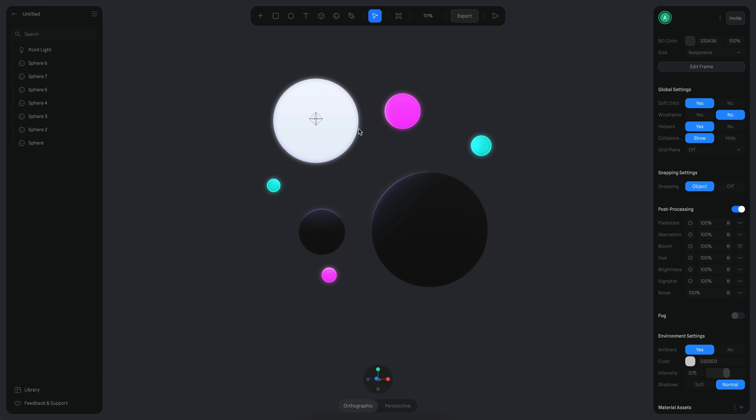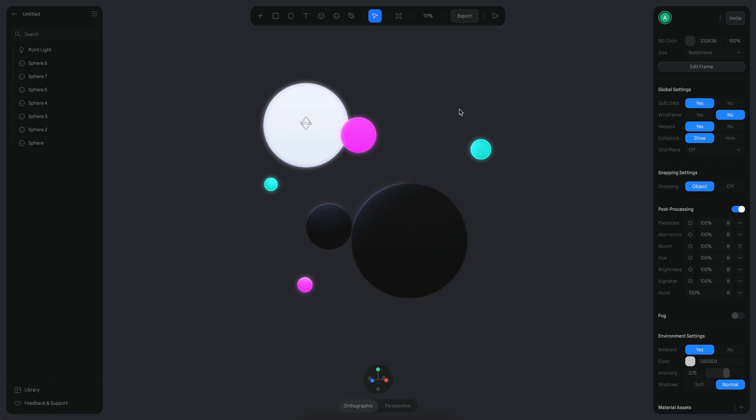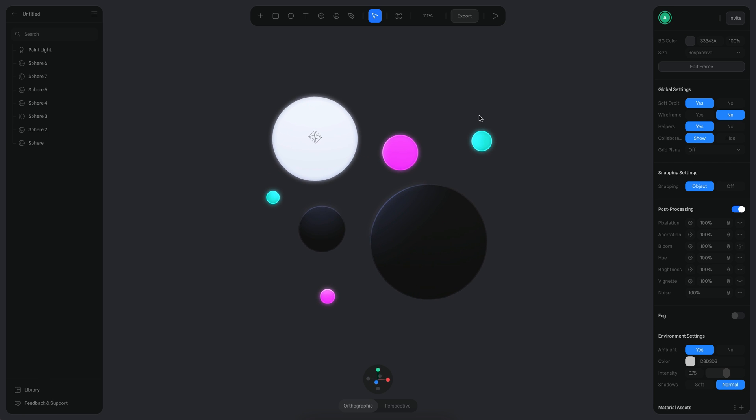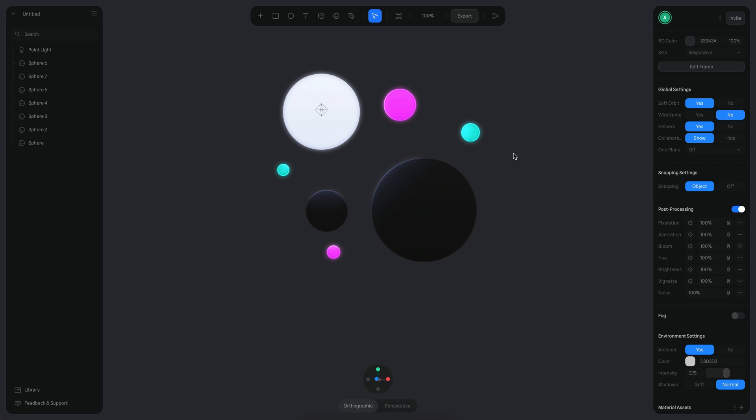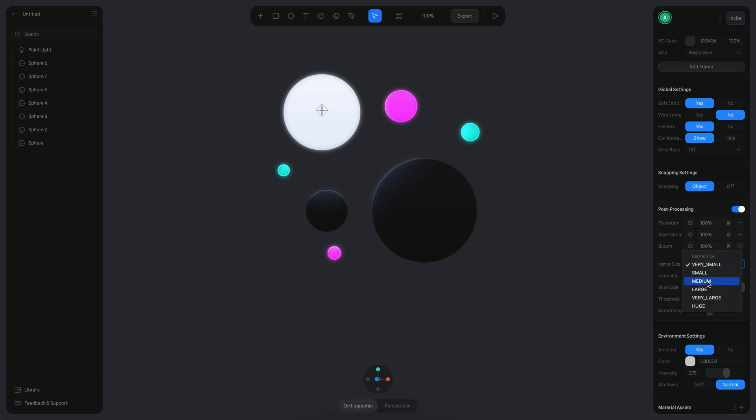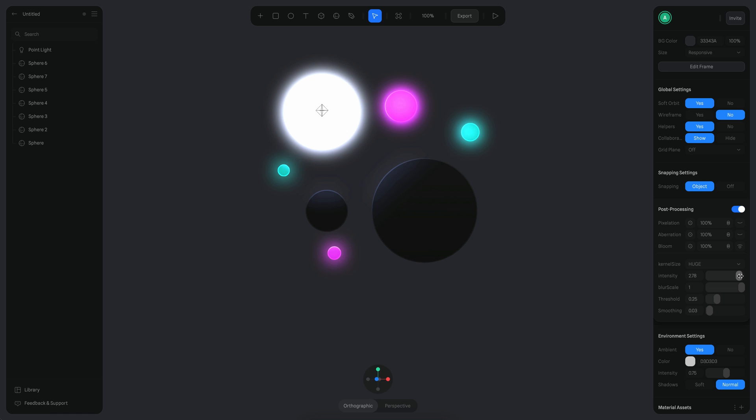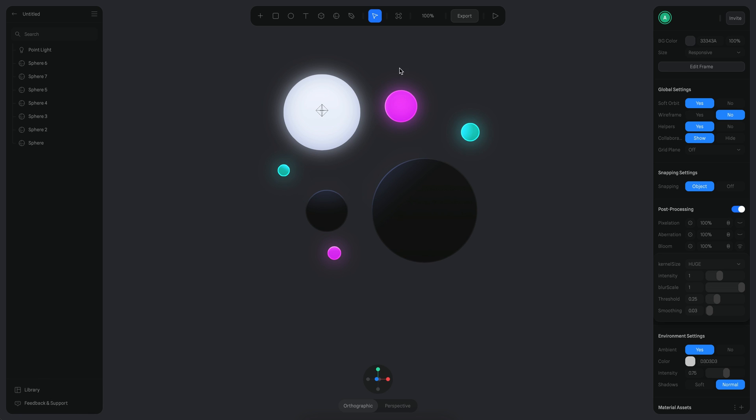So what I'm going to do is I'm going to click here in the gear icon and then I'm going to change the kernel size to be huge. So this works better. We can change the intensity if we want to. I think for now this actual intensity is pretty nice. So we can play around with the threshold.